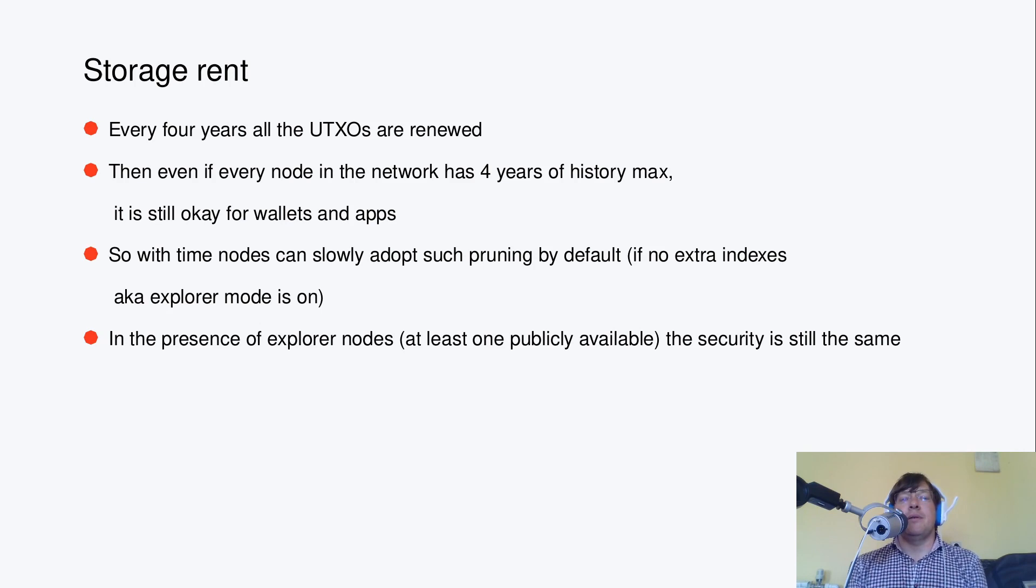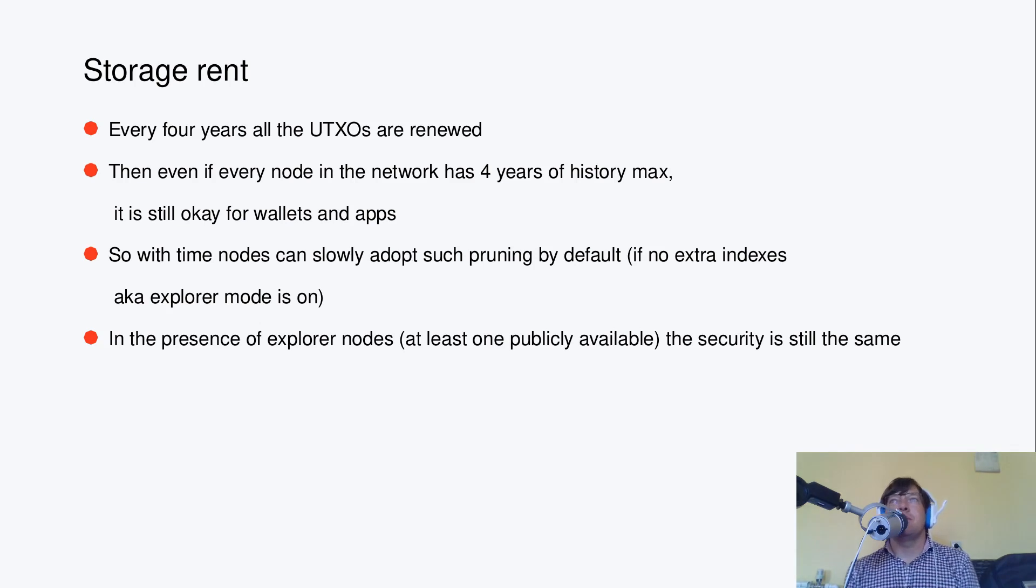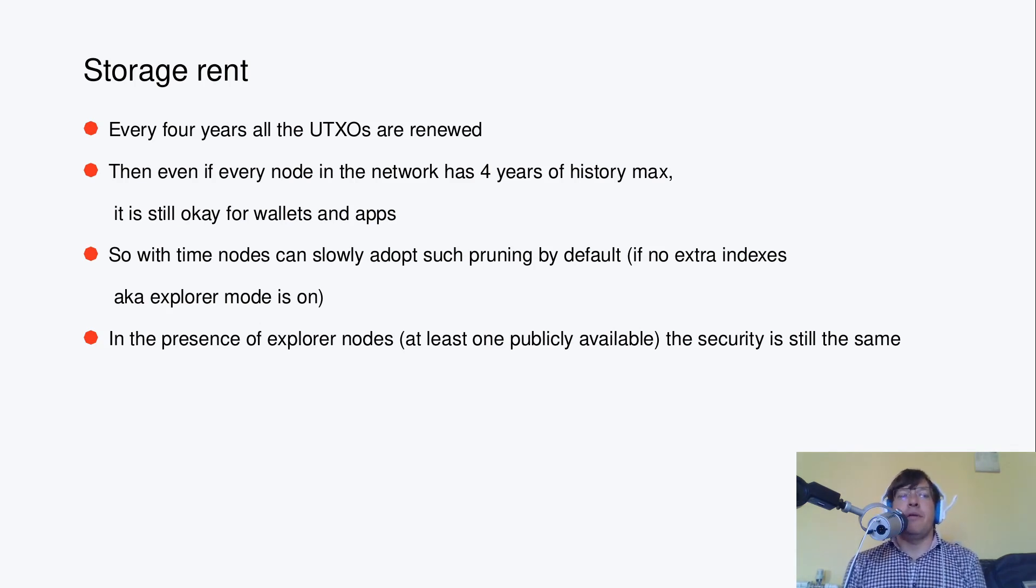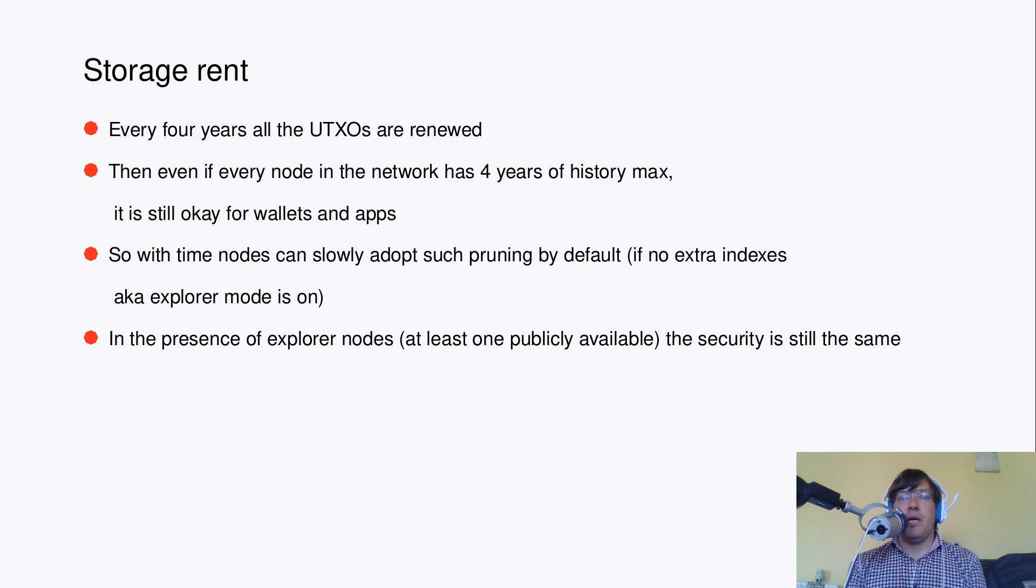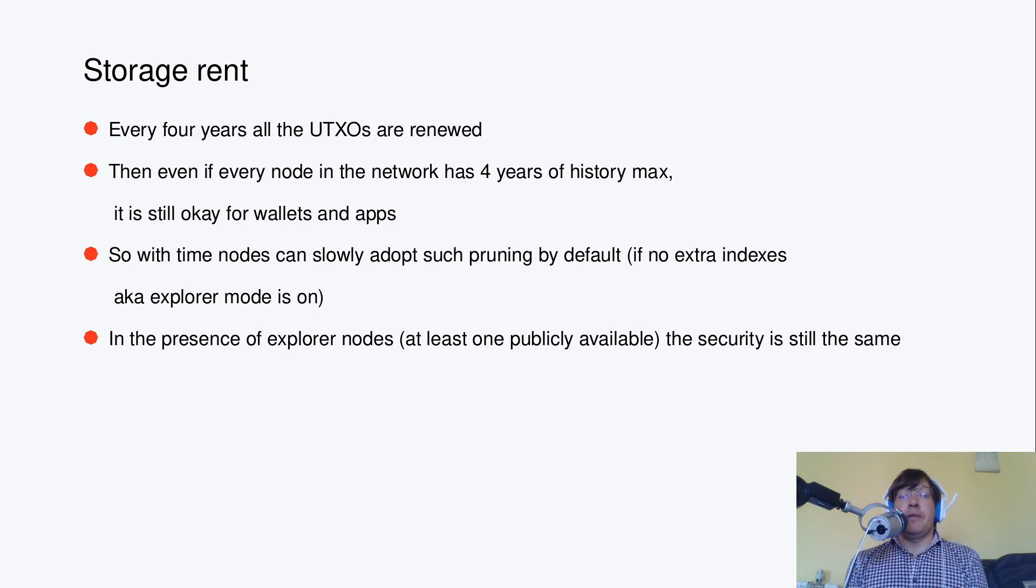Even if every node in the network has 4 years of history maximum, it is still okay for wallets and applications. It's still possible to find UTXOs which are yours even if every node is pruning everything before last 4 years.